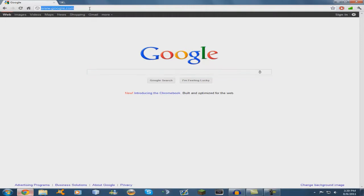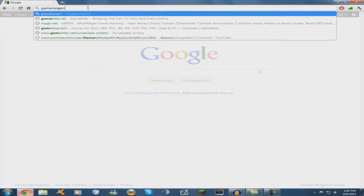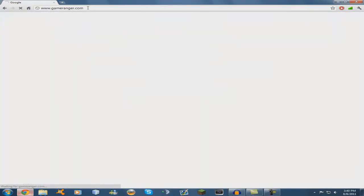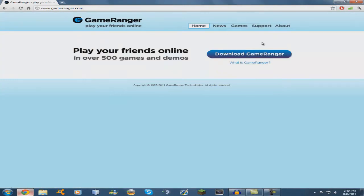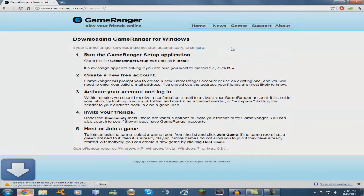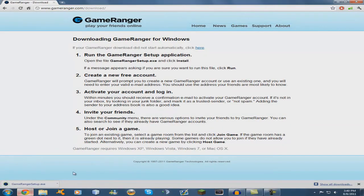Go to gameranger.com. Please just click download GameRanger and then just download it to your computer.